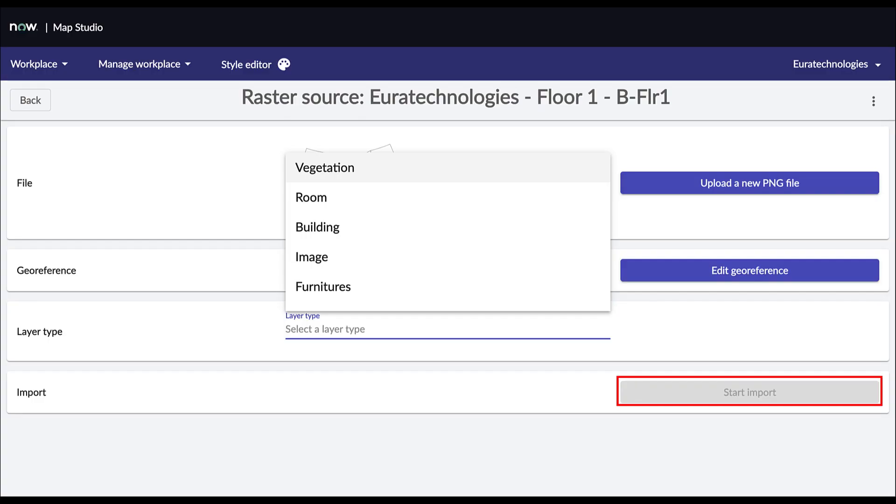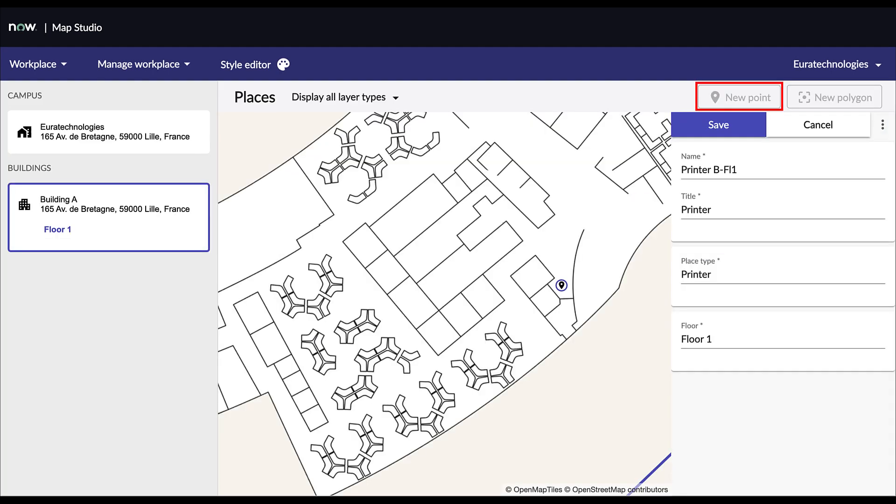Select a layer type to categorize the PNG you are importing. Then click on Start Import. Once your raster file is imported, you need to manually create point of interest.